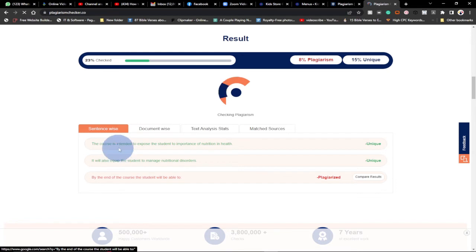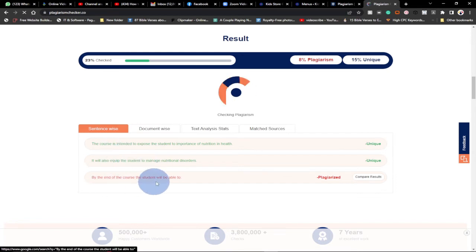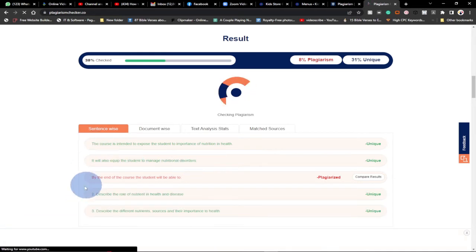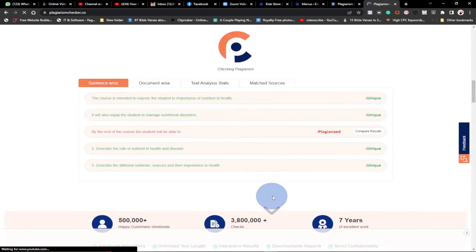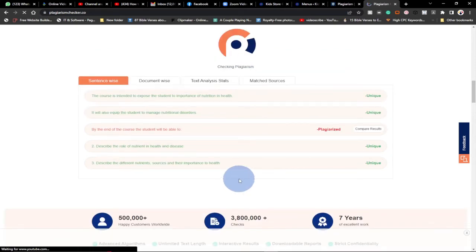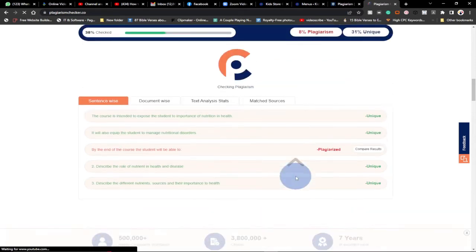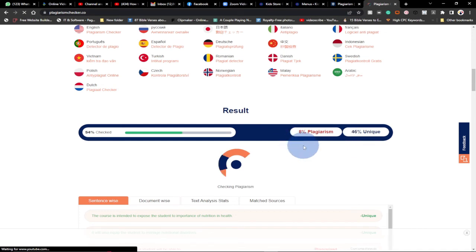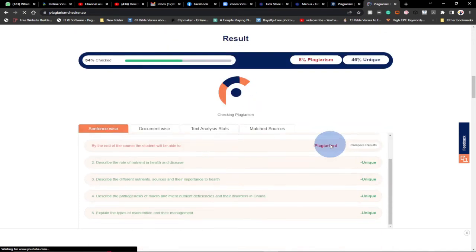You can see the first two lines are unique, the second has been plagiarized. So you can see how this is going to analyze the entire content for you and you'll see the percentage of unique content against percentage of plagiarized content.